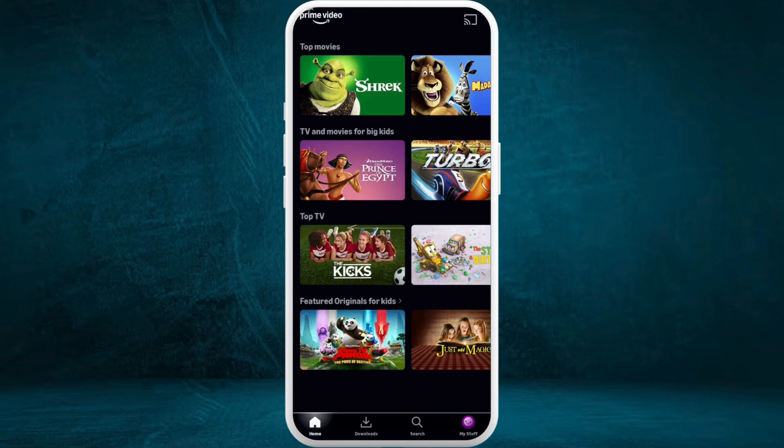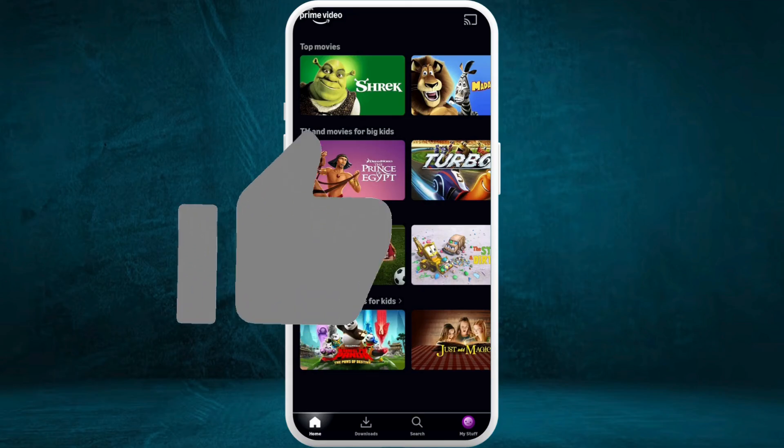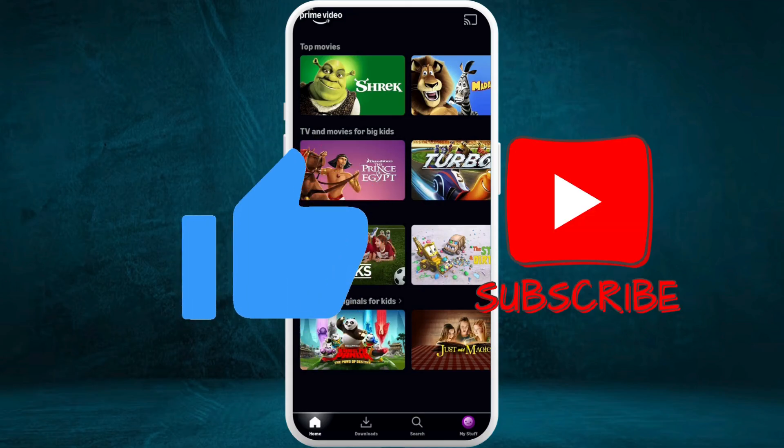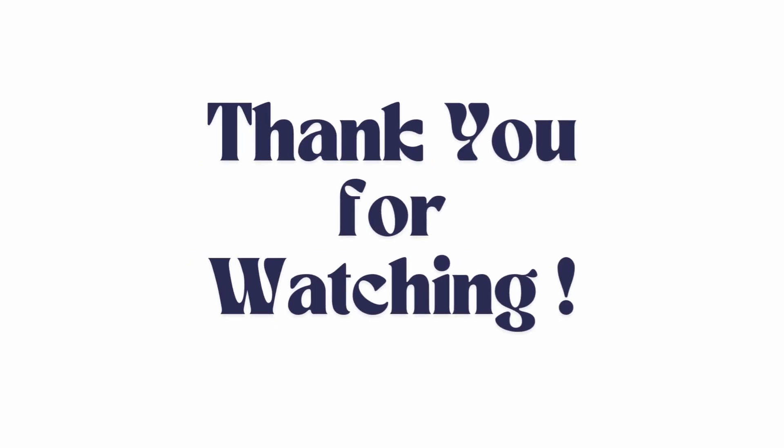So that's how you can easily add a kids profile into your Prime Video account. If you found this video helpful, don't forget to give it a thumbs up and subscribe to our channel for more tech tips. Thank you for watching.